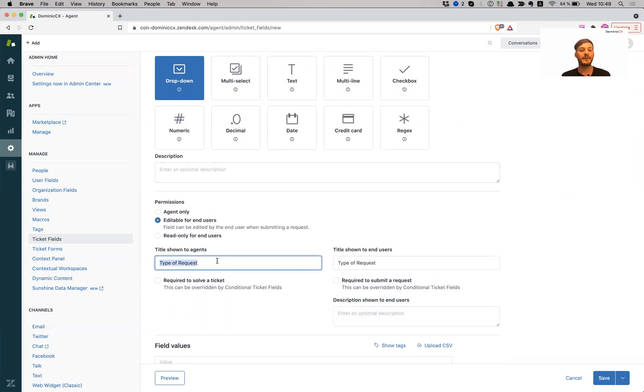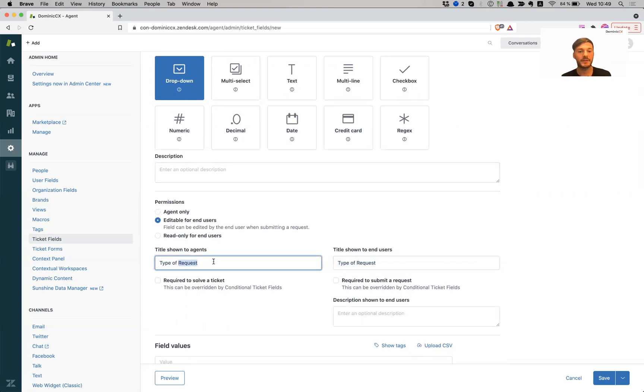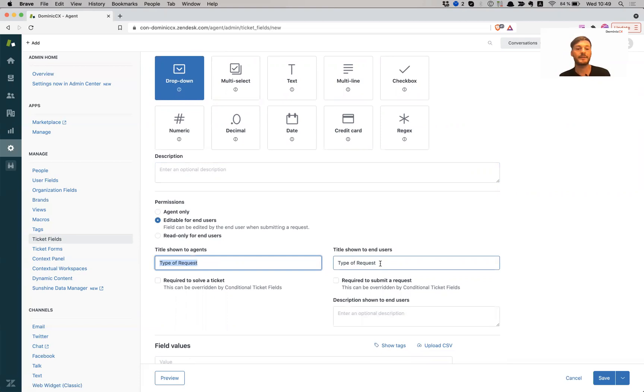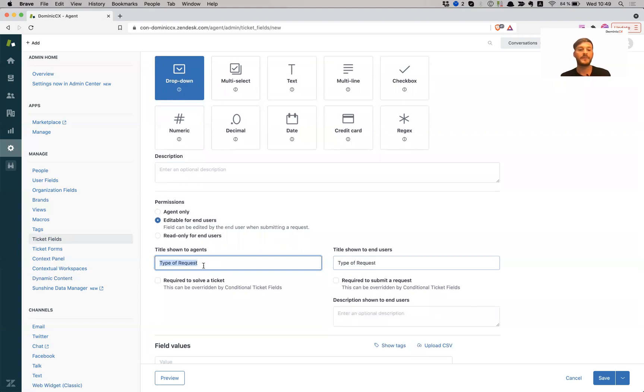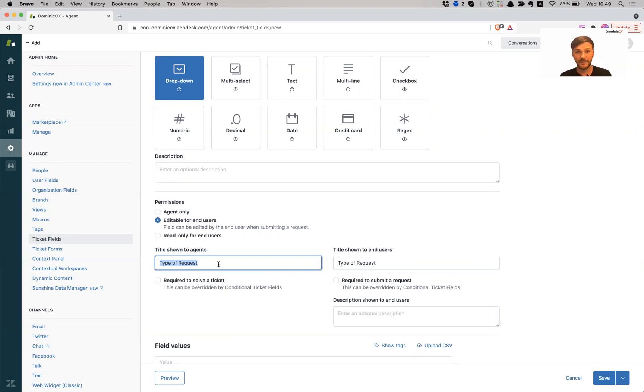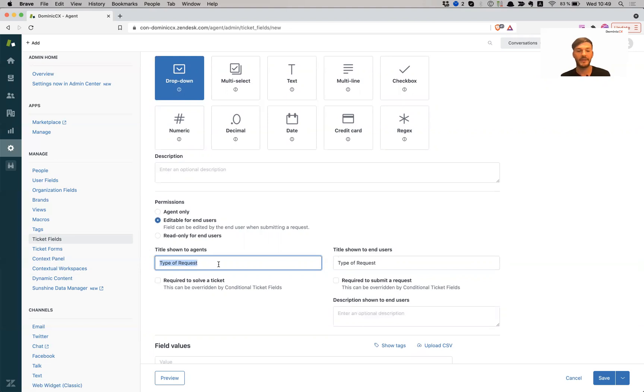All right, so now it asks like title shown for agents and titles shown for end users. So titles shown for agents, it can be English, or it can be German. So we're adding fields with the translation with the intent of having translations in English and German. So if your agents use Zendesk in English, then we can leave the title in English. However, if your agents log into their Zendesk using German, for example, if they're a German speaking team, then we can have this field name appear in German as well.